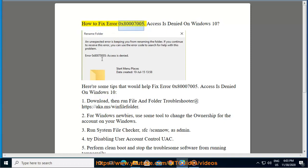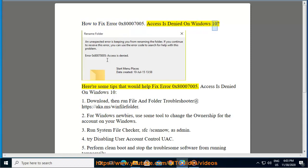How to fix error 0x80007005: Access is denied on Windows 10. Here are some tips that would help fix error 0x80007005, Access is denied on Windows 10.